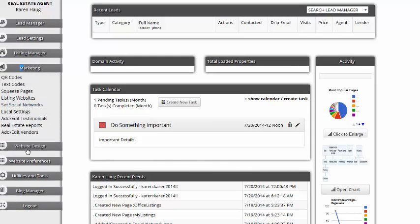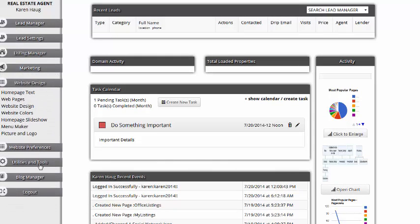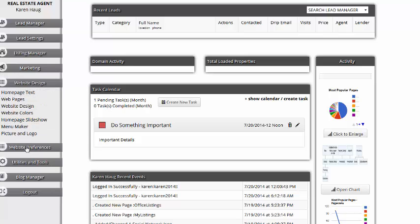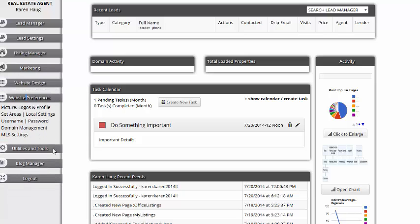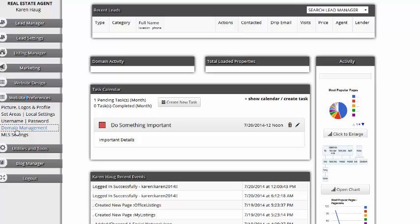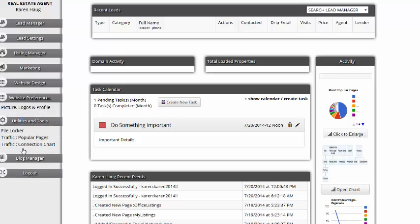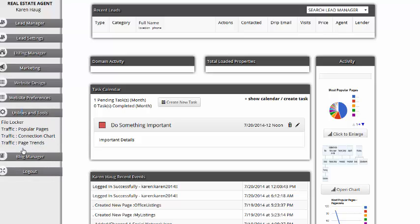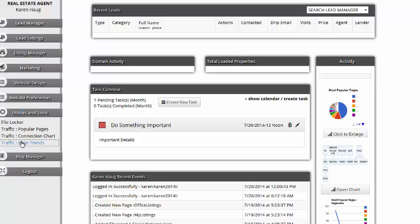Then you've got website design - we handle all this stuff but there's customization we can do. Website preferences - this is the agent's picture and profile information, set areas or like the subdivisions and sub areas. Then MLS settings, utilities, you can see popular pages, popular trends.